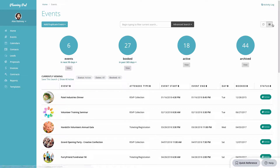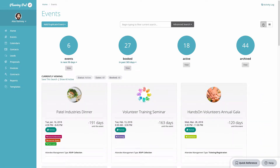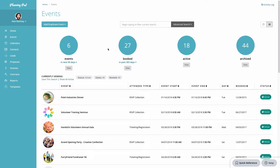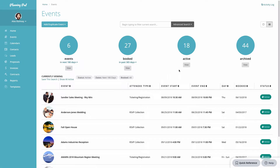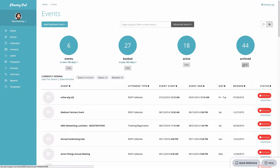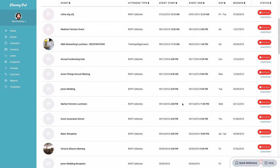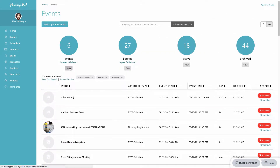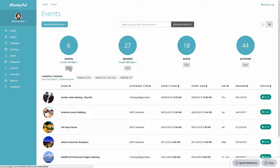You can also change the view up here if you wish not to see it in the list view. There are stat circles at the top that let you display the number of events, bookings, or active or archived events. You can use the dropdowns to set the date range for those searches, and then once you hit View, you can view all events — say the next 180 days or all archived events.